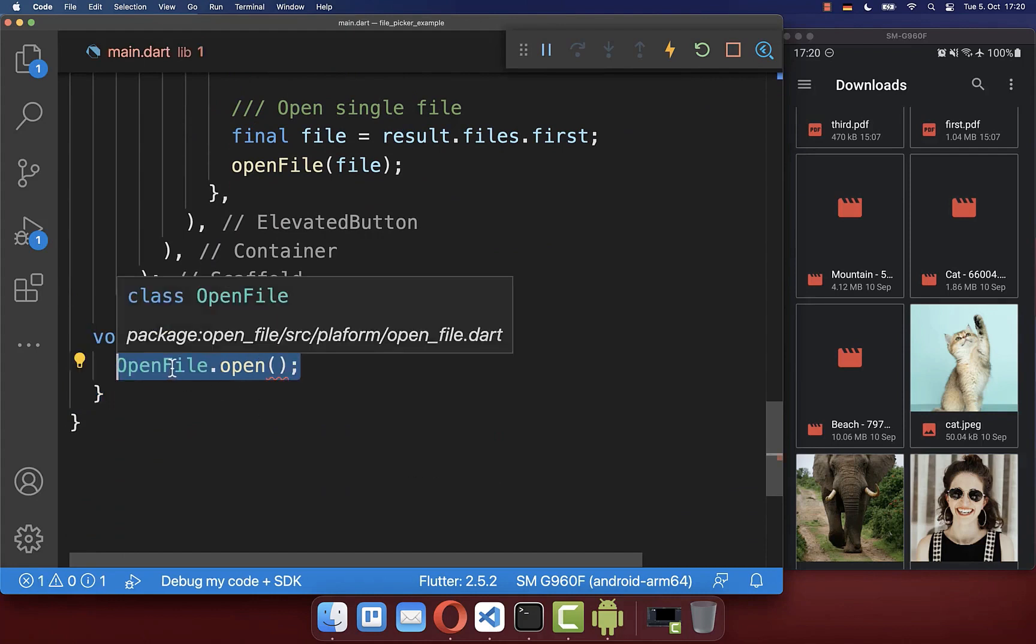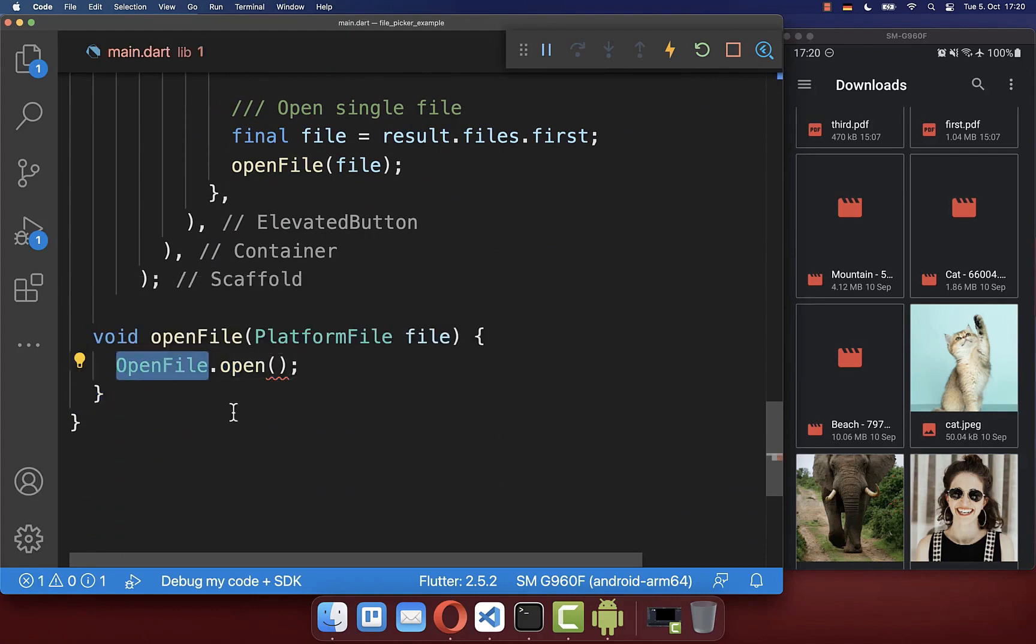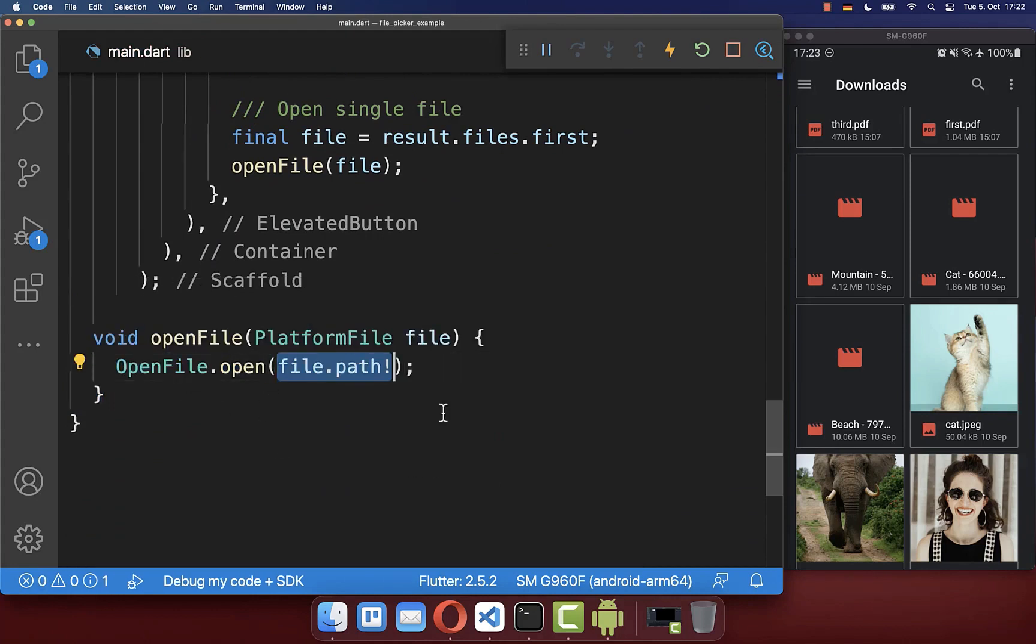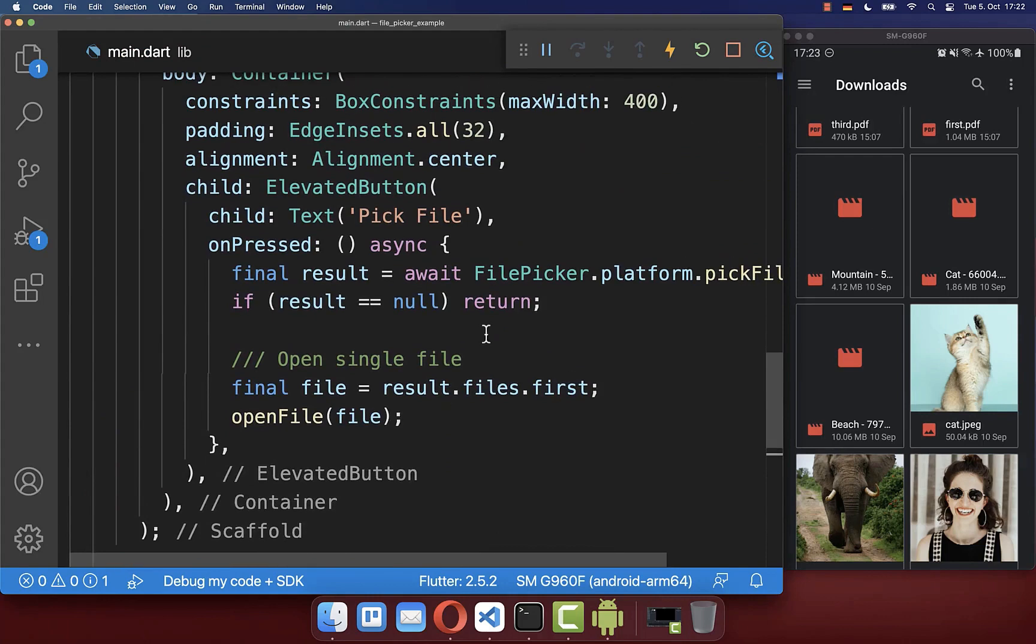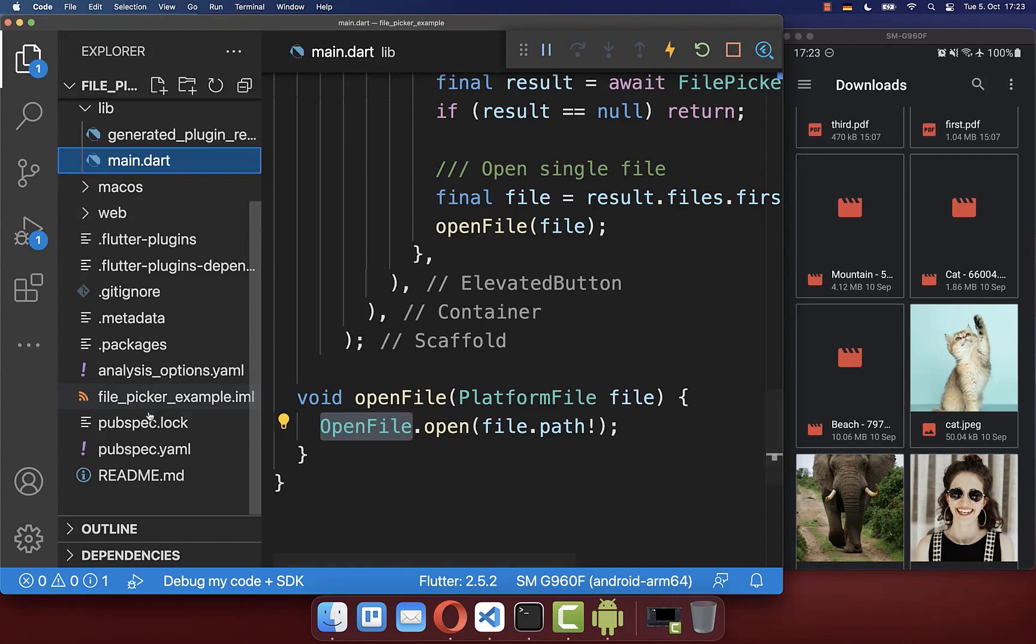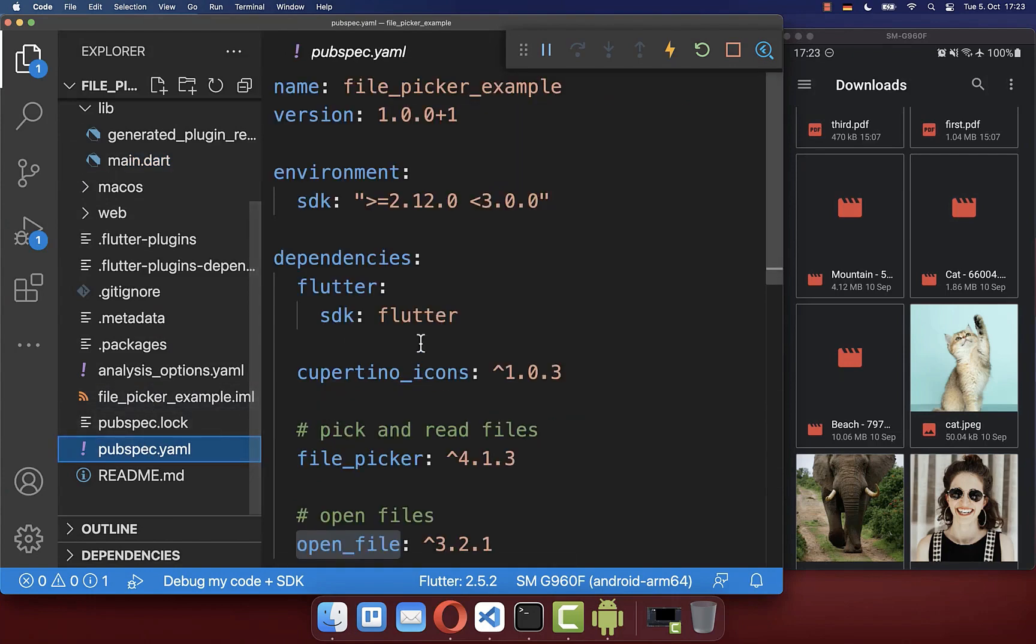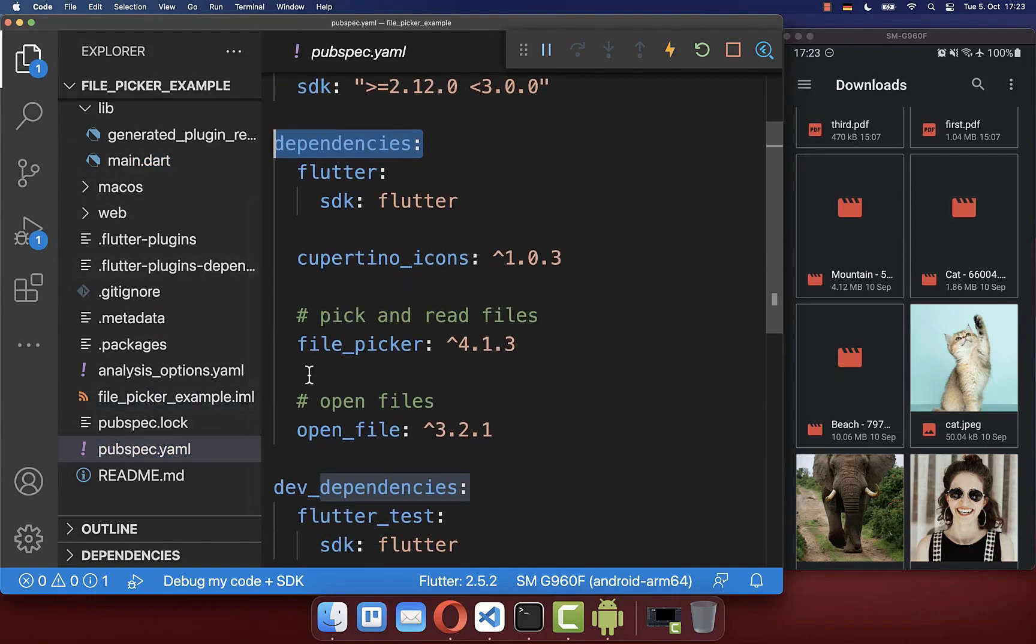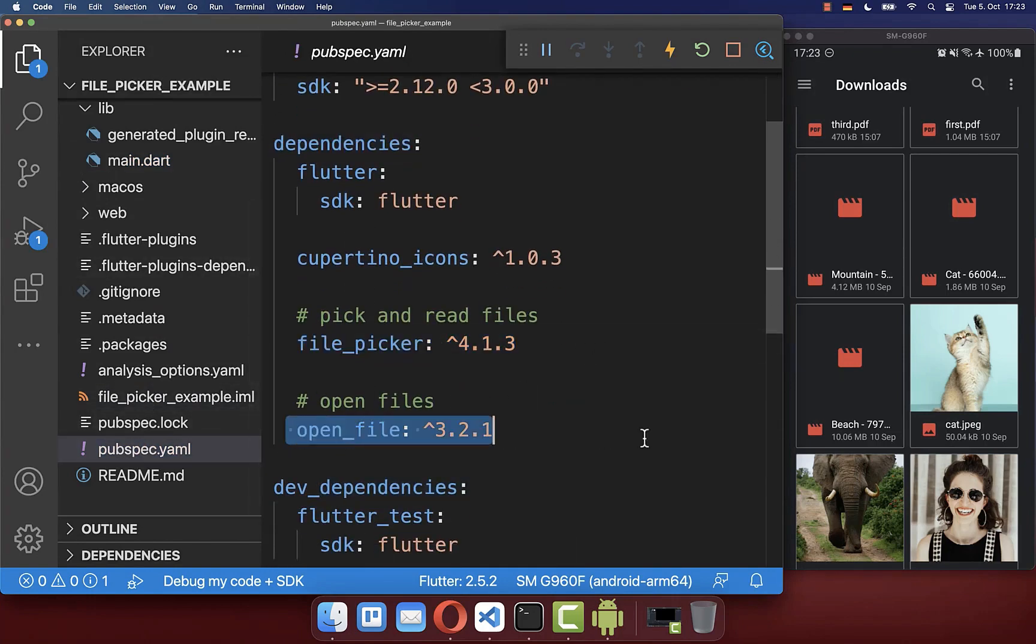Therefore, we can use here this package open file to open this file up. To make use of this file picker and also open file package, you need to go to your pubspec.yaml file and here under your dependencies you need to include then the file picker and open file package.